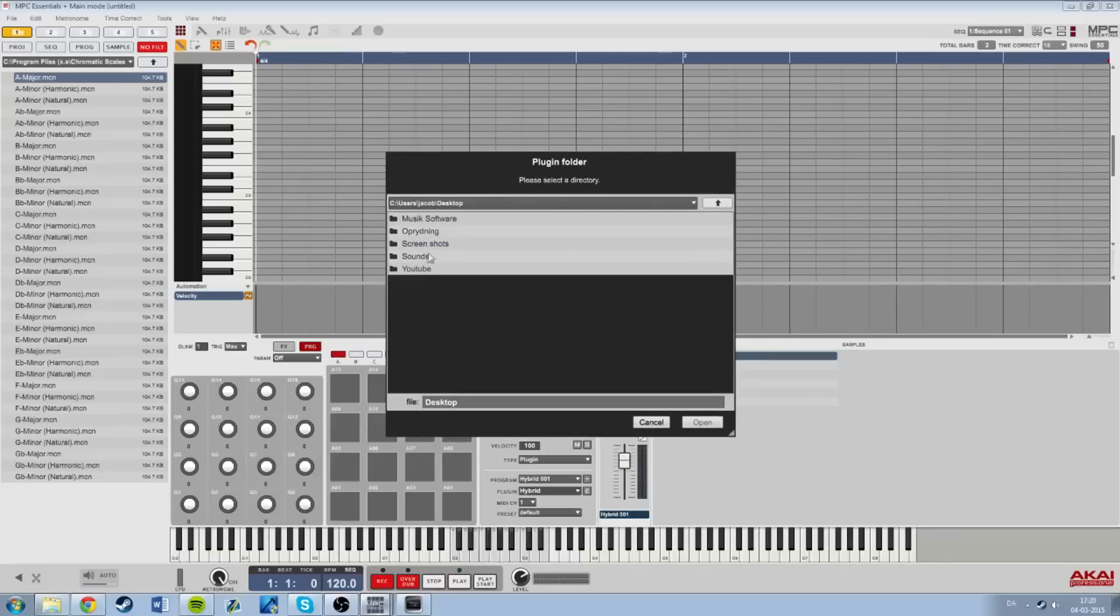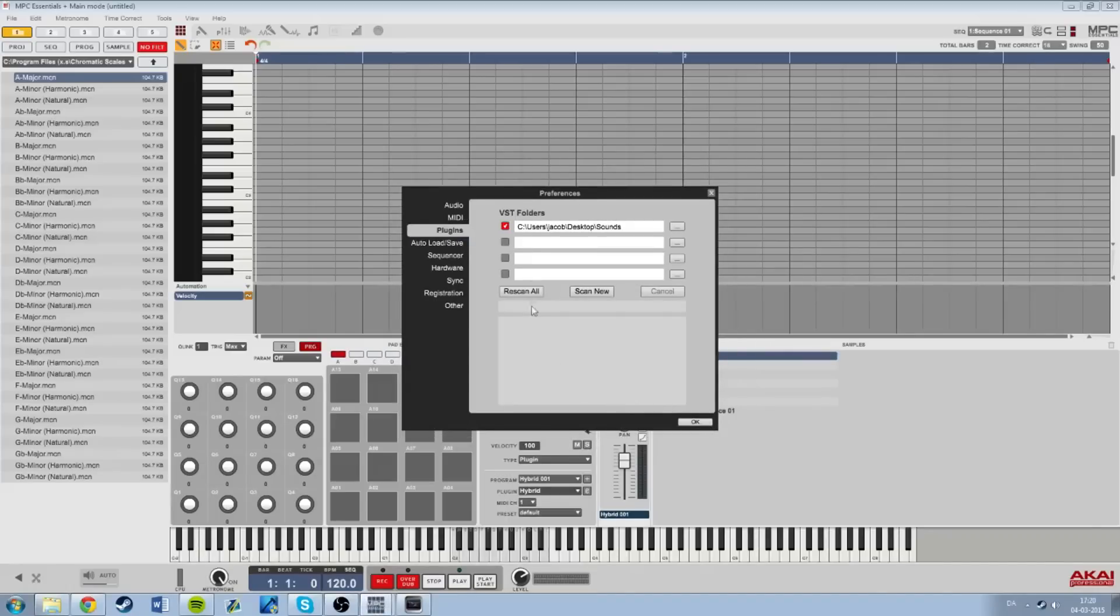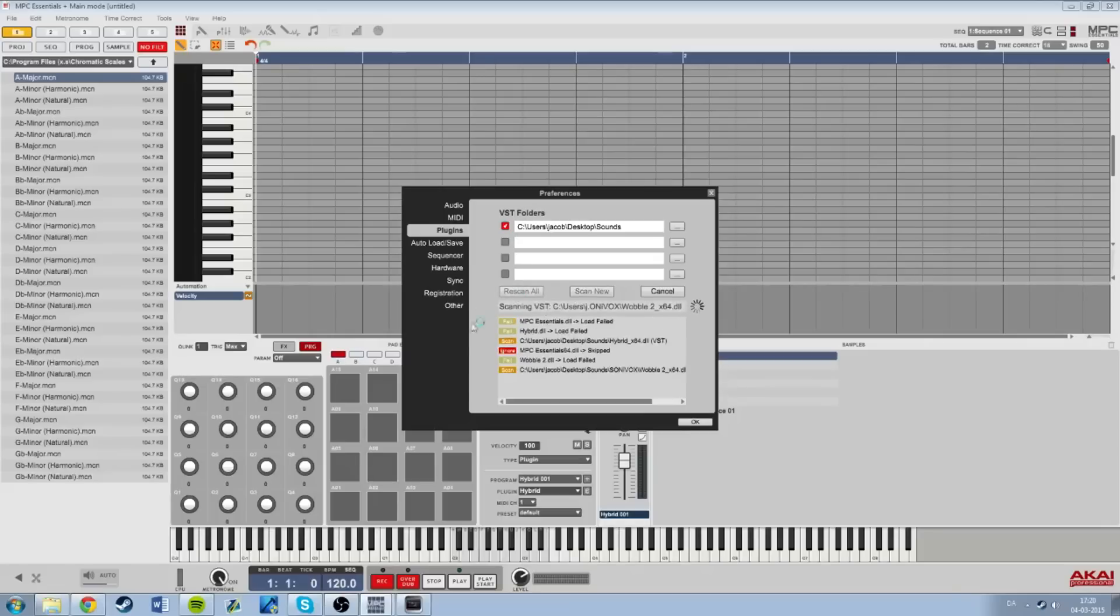So we have the folder I have saved them in, it's called sounds. I'm pressing and marking that, pressing open and rescan all. Now you can see that Hybrid and Wobble 2 is completed and it's okay.